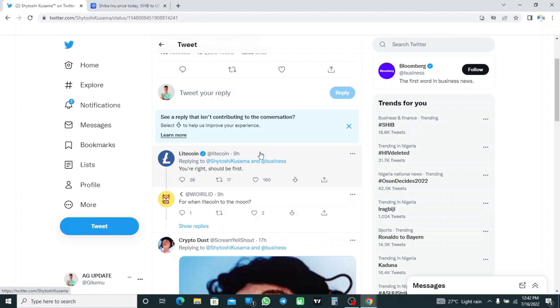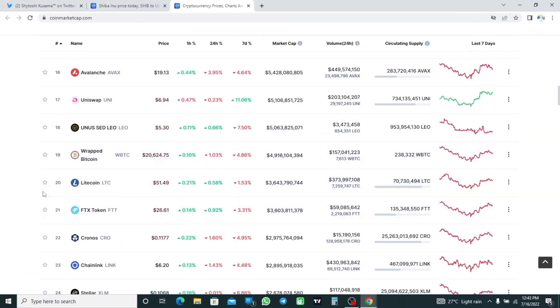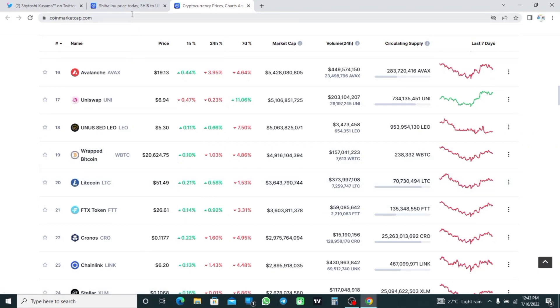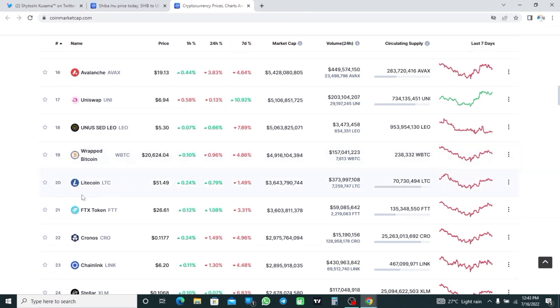which has seen the once top 10 crypto assets by market cap fall to 20th place as of recording. The rank of Litecoin is at 20th place. So Litecoin was once among top 10 cryptocurrencies, but now Litecoin is ranked 20th on CoinMarketCap.